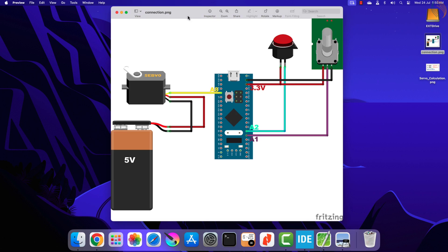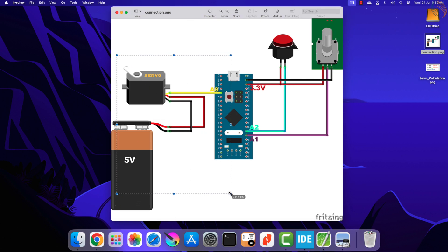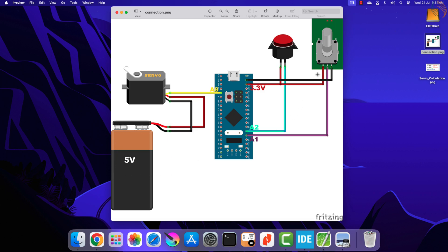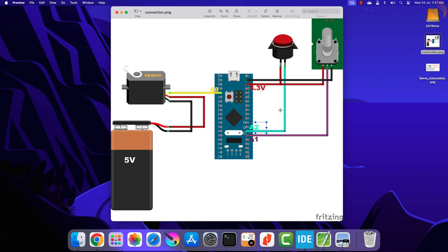Here is the connection diagram for this project. On the left side we have the servo motor, and the connection is the same as the previous video. The servo is powered from a 5V battery, and the signal pin is connected to pin PA8, Timer 1 Channel 1. A potentiometer is added to vary the RPM of the continuous servo motor; it is connected to the 3.3V of the MCU, and its output pin is connected to pin PA1, which is ADC1 Channel 1. There is also a button connected to pin PA2, which will be used as the external interrupt pin to change the direction of rotation of the motor.